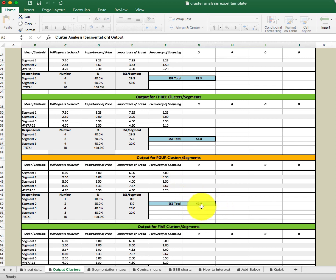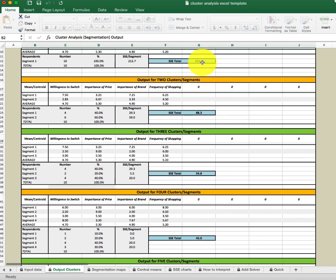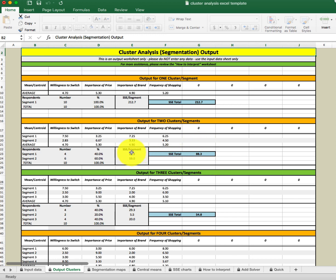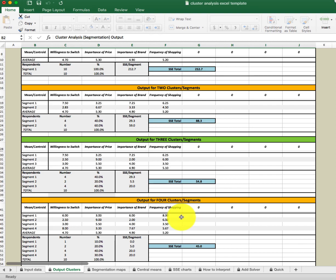The closer SSE gets to zero, the closer the similarity is within segments. This is a total — an average across all segments. The SSE is highest for the one cluster solution, which makes sense because you've grouped everybody as one single market, so you have a lot of heterogeneity. As we divide into more segments, the SSE goes down. From three onward, the change starts to decrease — it's not as drastic as from one to two or two to three, so we'll work with three, four, or five cluster solutions.